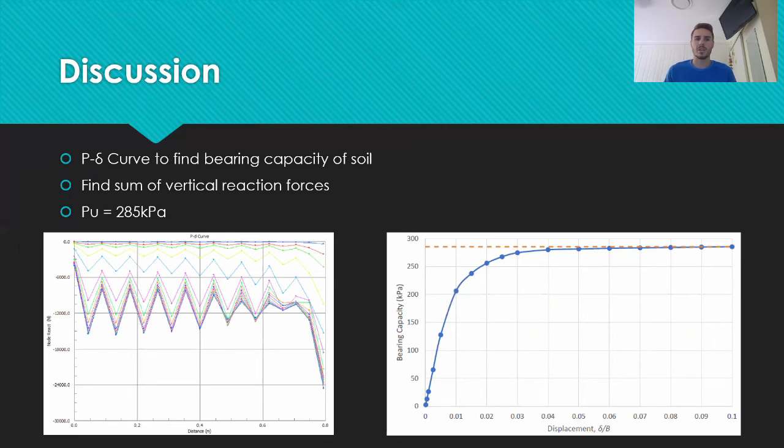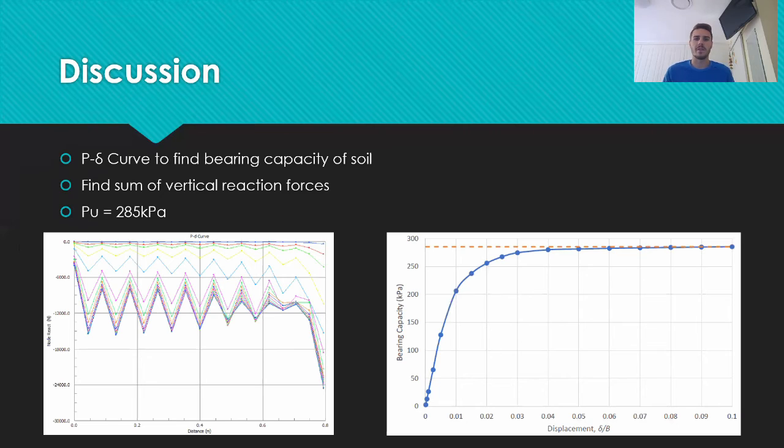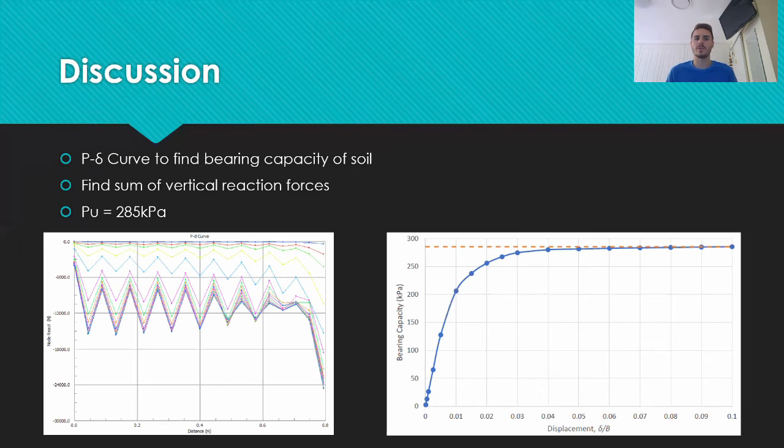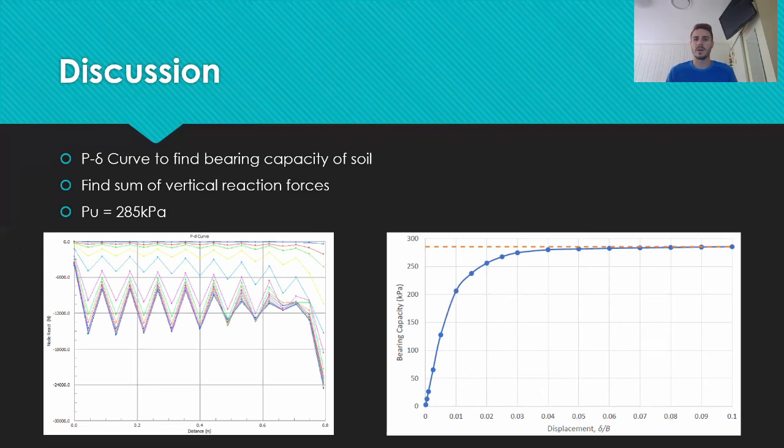When converting the force to a pressure, the area was found from an assumed one metre width of the footing and a corrected length to account for the error in the FEM modelling, calculated at 0.9 metres. The force value could then be divided by this area to calculate the allowable bearing capacity of the soil, given as 285 kilopascals, as shown in the graph.